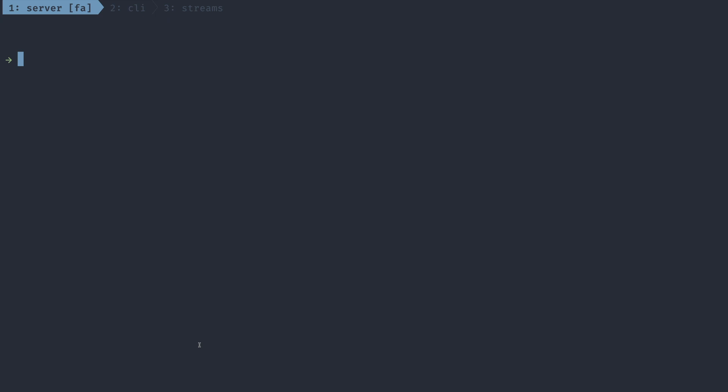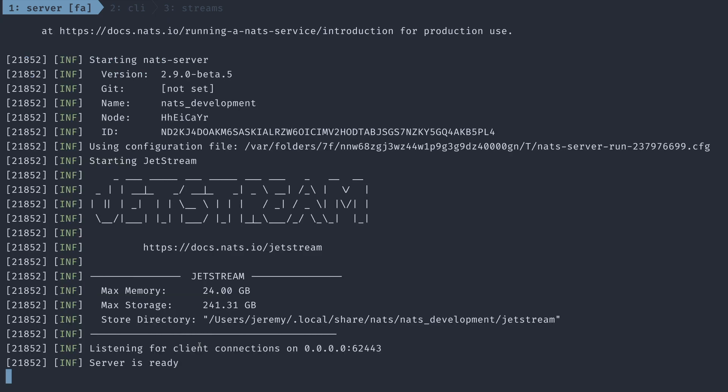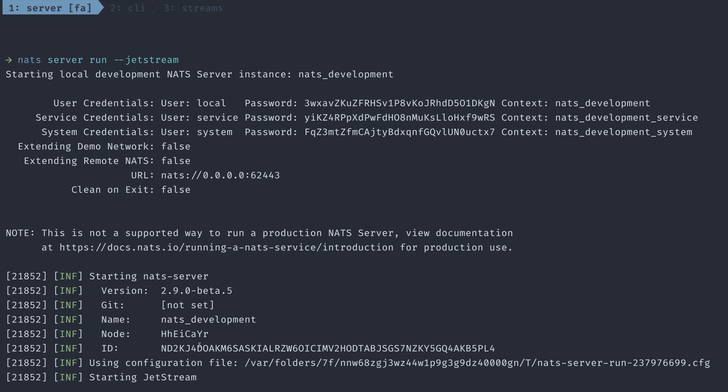And because these streams or assets are persisted on disk, it means you have a lot of power of where to choose to put your data, which is great for distributed systems. Let's fire up a Jetstream compatible server. Just like last episode, we'll run NATS server run, but this time we'll pass in the Jetstream flag. And just like that, we're ready to play with Jetstream.